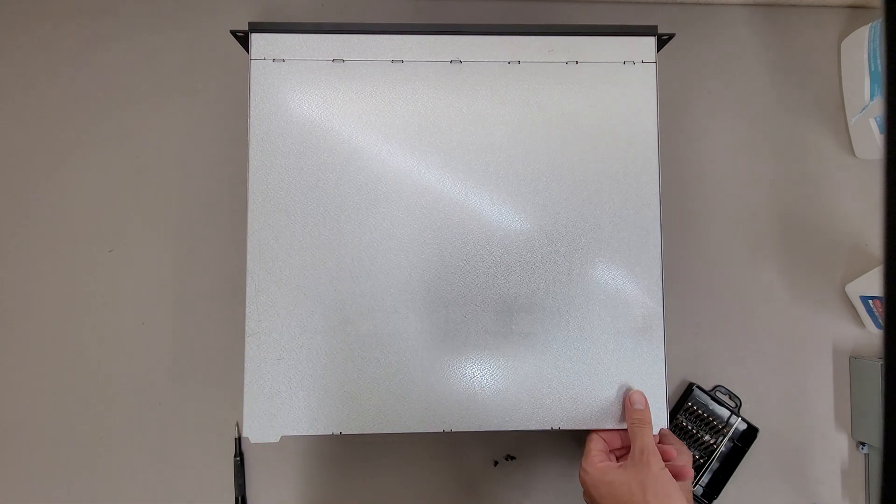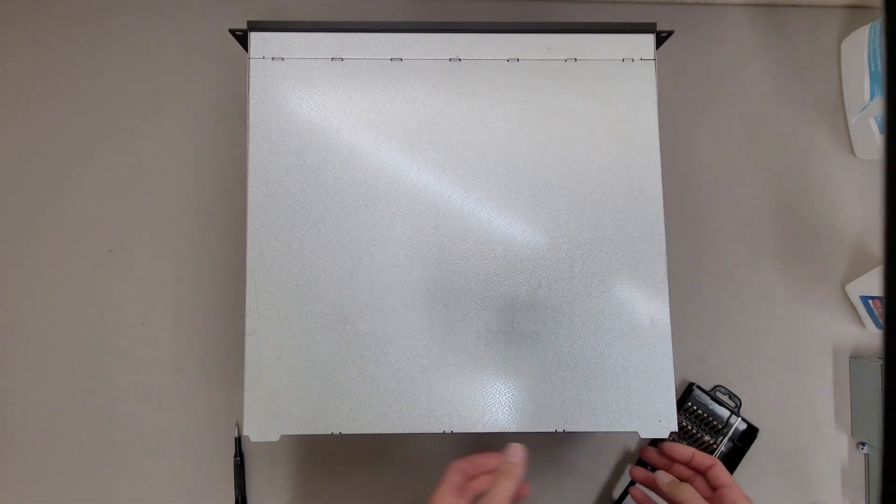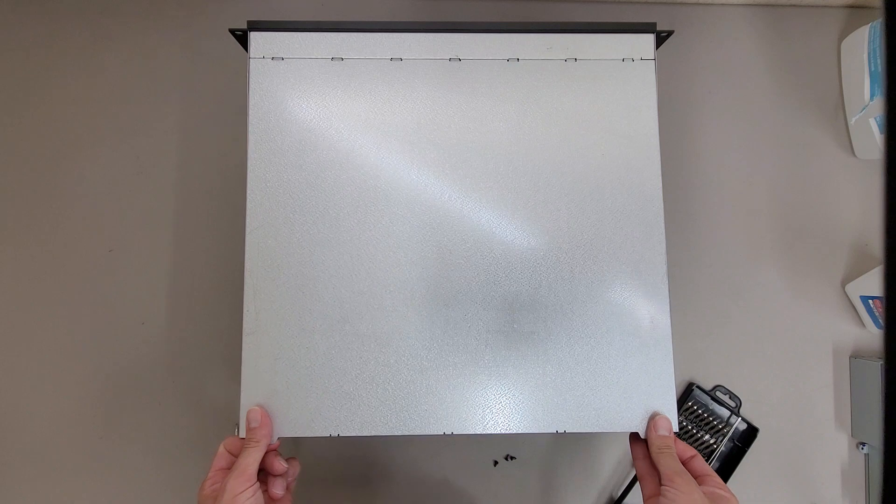My problem is it's a really tight fit. There we go. It's going to be really hard to get this cover back on, I have a feeling.